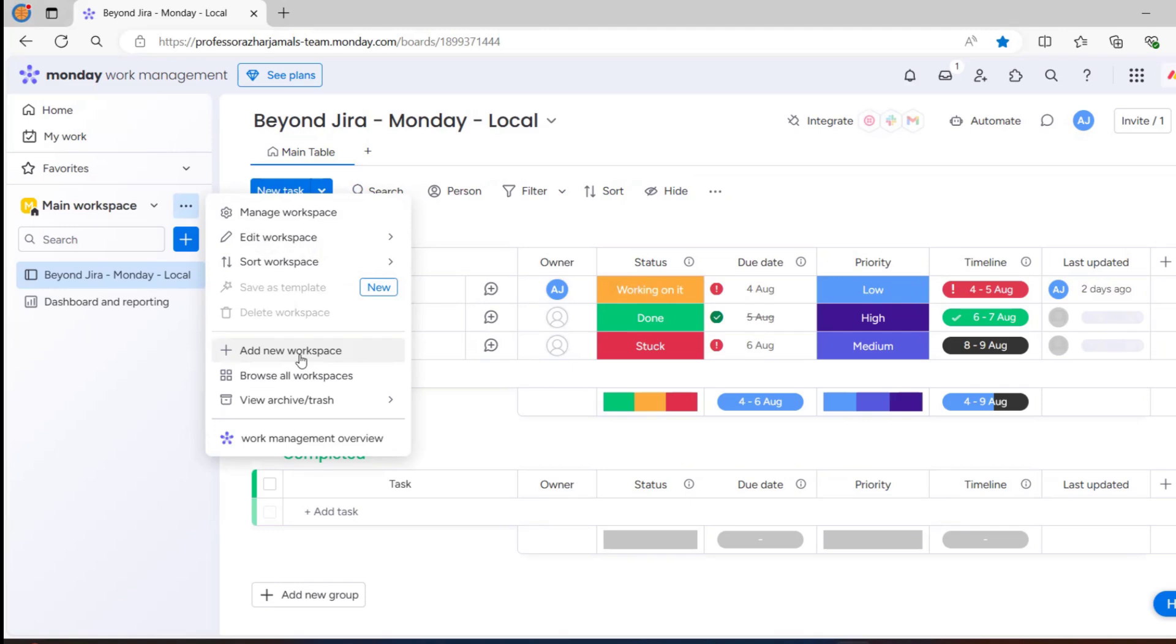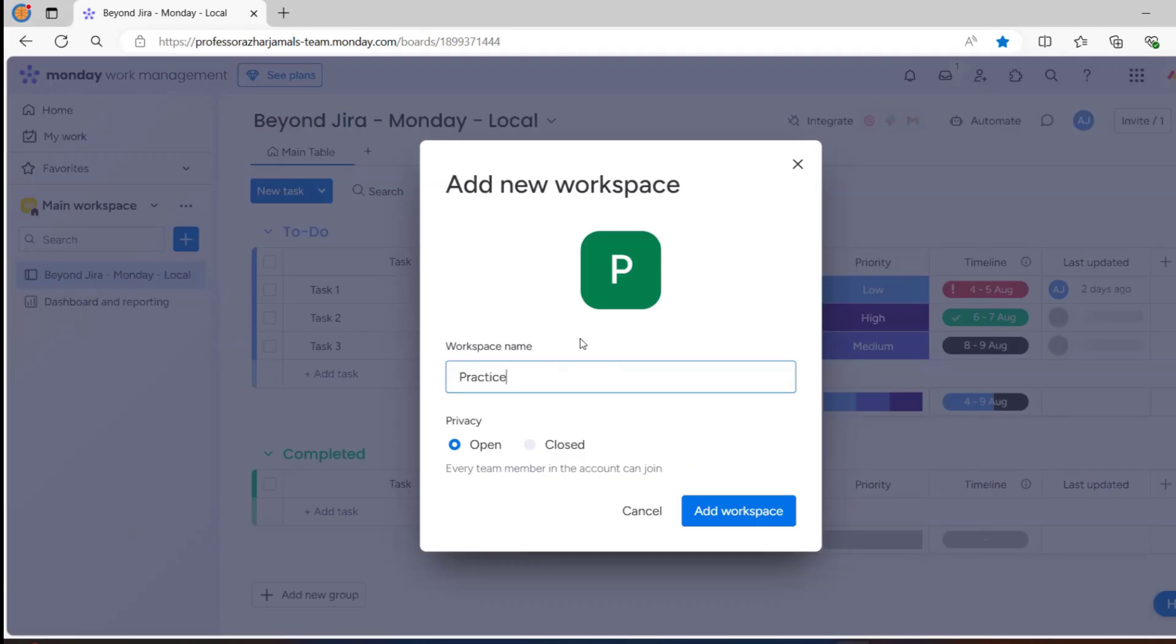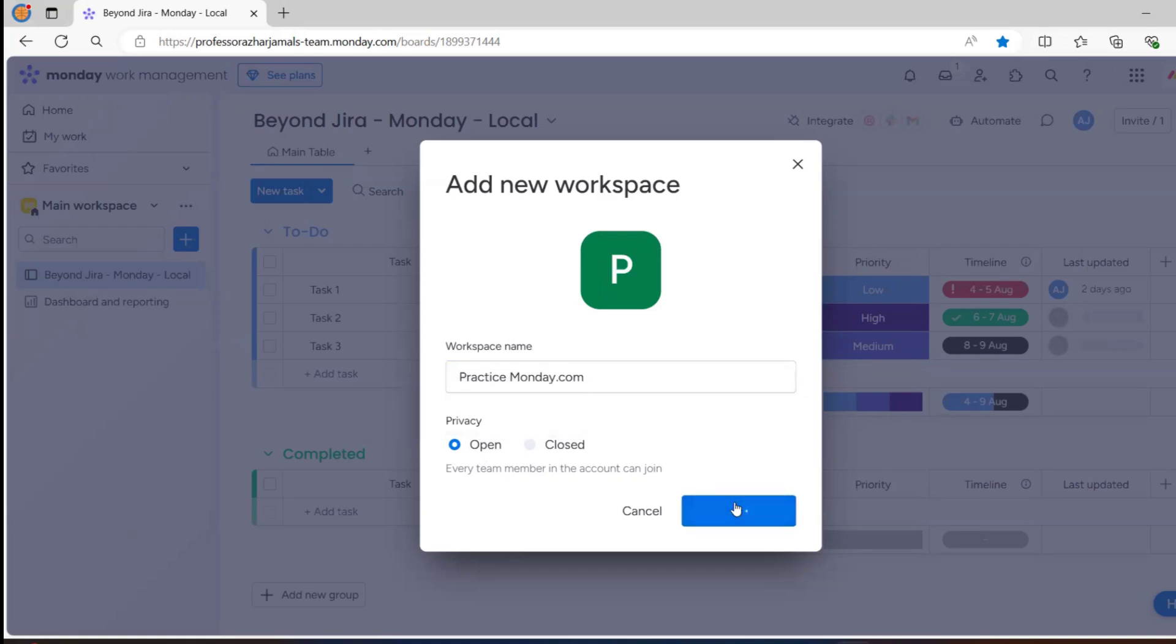For now, we'll just click on new workspace - practice monday.com. Workspace should be open is enabled here, close is disabled. Close is only enabled for enterprise edition. So we'll now click on add workspace, and this workspace will be created.